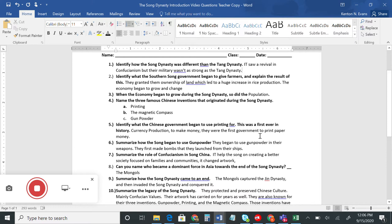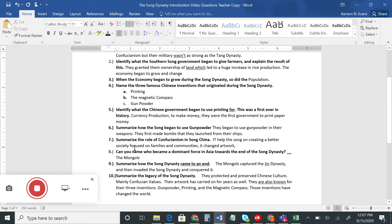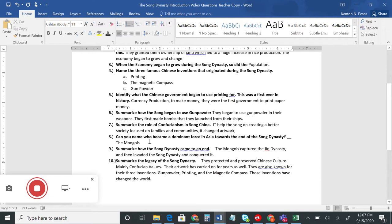Number seven: summarize the role of Confucianism in Song China. Confucianism is not technically a religion — it's more of a way of thinking. They follow the teachings of a man named Confucius. This encouraged them to create a better society where they focused on families and communities, and it also changed their artwork, styles, and culture. Confucianism really focuses strongly on different relationships in society.